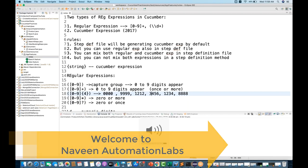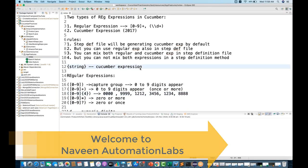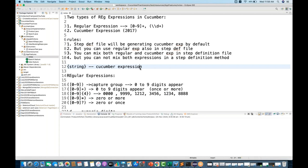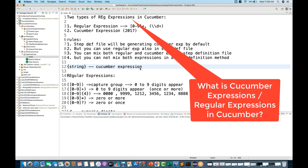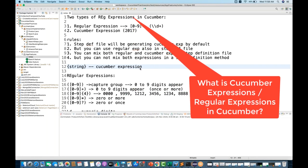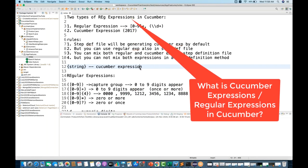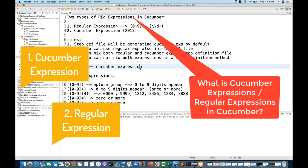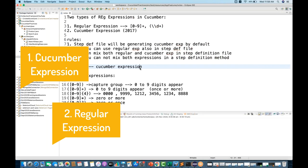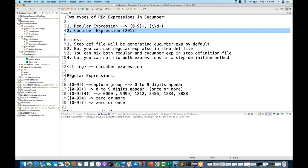Hey guys, this is Naveen, welcome back to Naveen Automation Lab. In today's Cucumber video, we are going to talk about what regular expressions and Cucumber expressions mean in the Cucumber BDD framework. Cucumber supports two types of expressions: one is a regular expression and the second is the Cucumber expression.